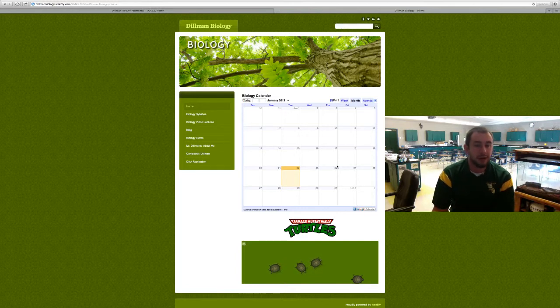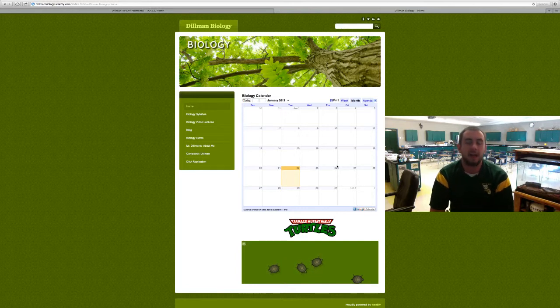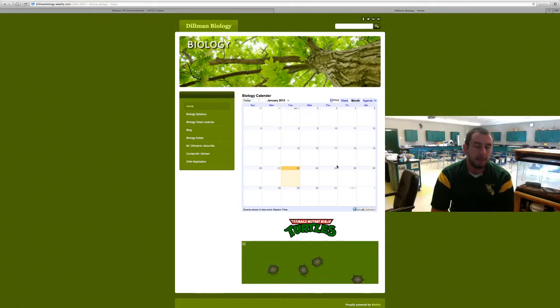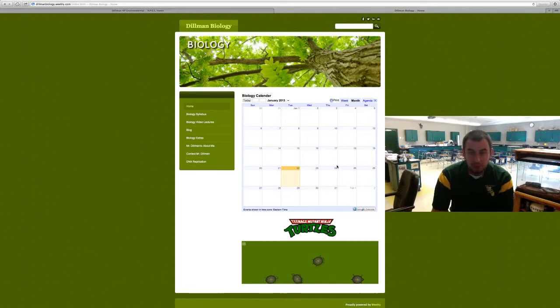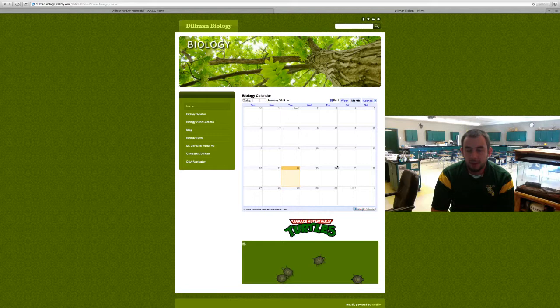The calendar is not very updated because we're just starting off the semester, but it will be there in case you miss a day or you're absent, so you can see what went on in our class throughout the week and what you need to get caught up on.